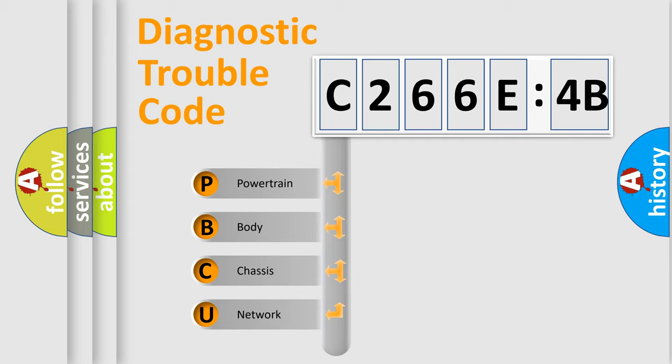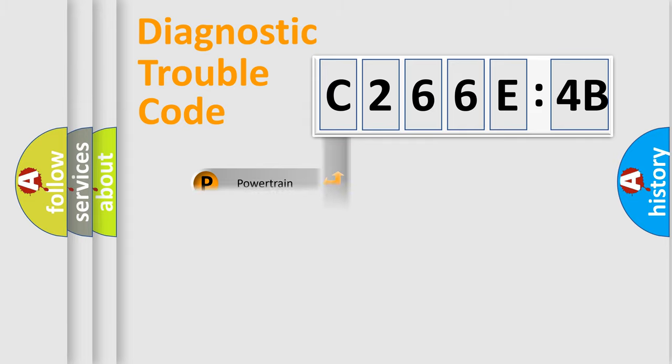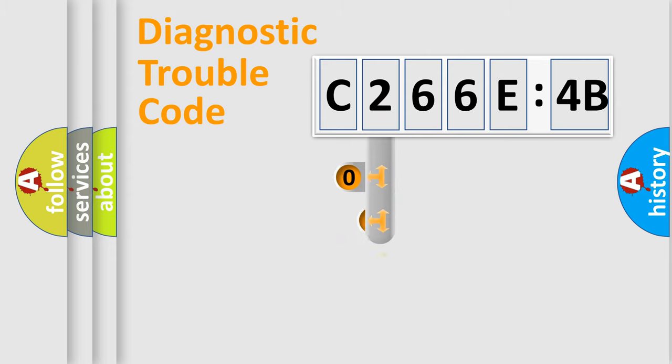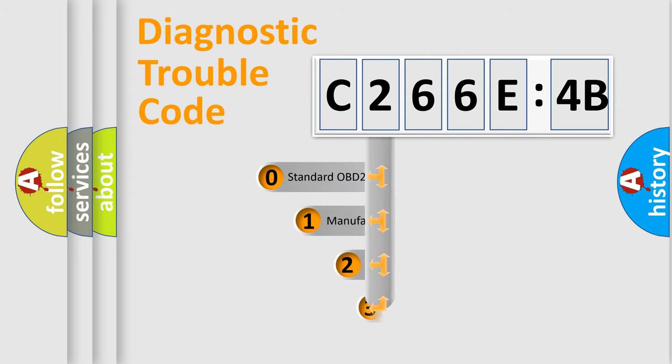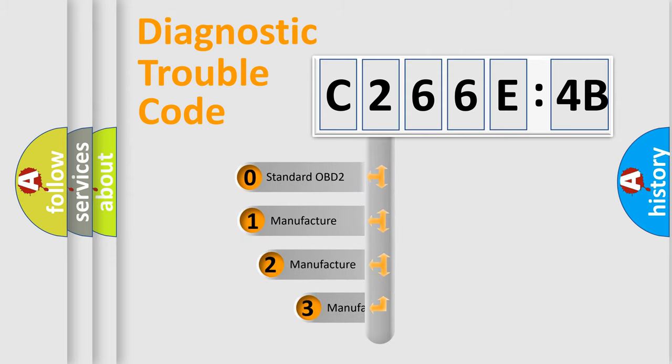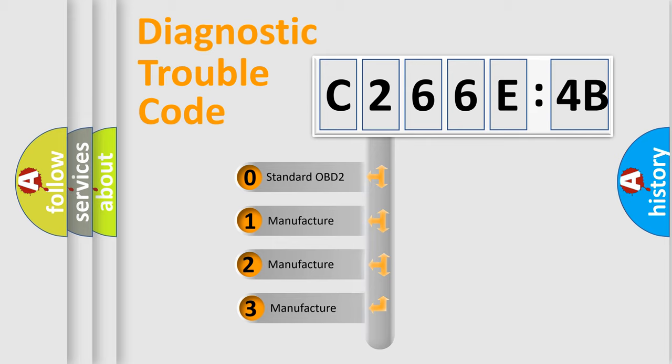We divide the electric system of automobile into four basic units: Powertrain, Body, Chassis, and Network. This distribution is defined in the first character code.